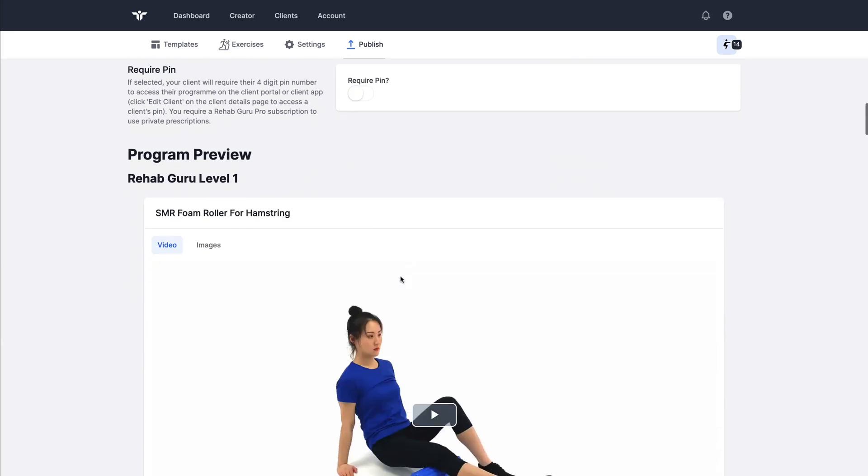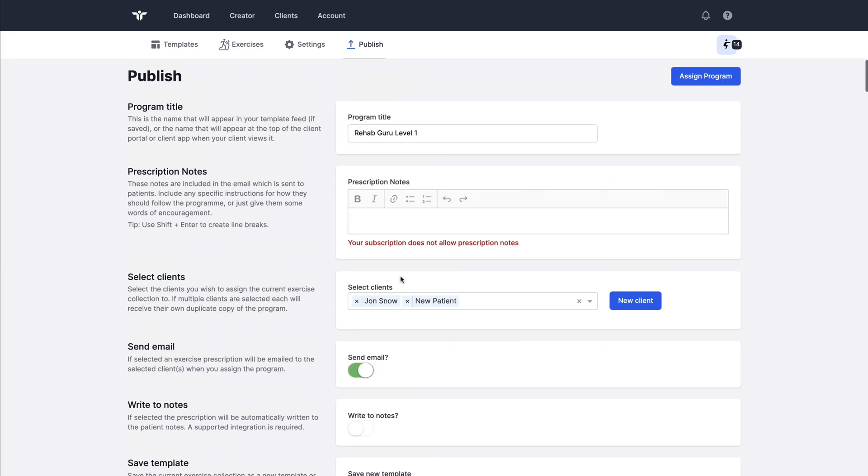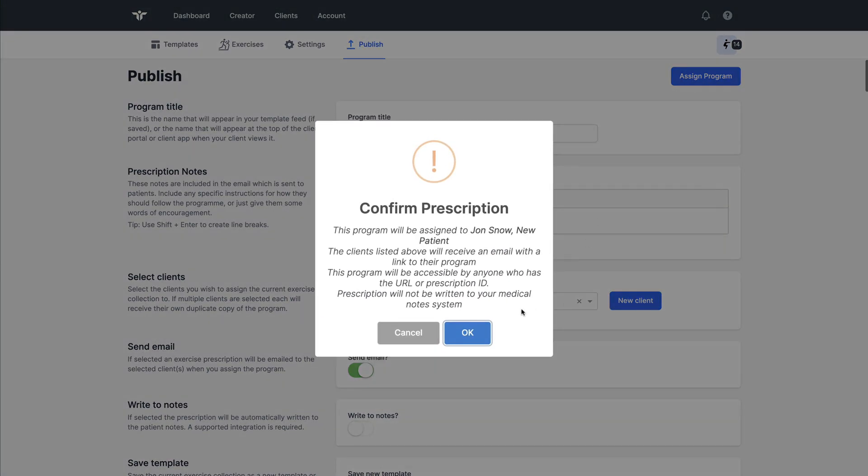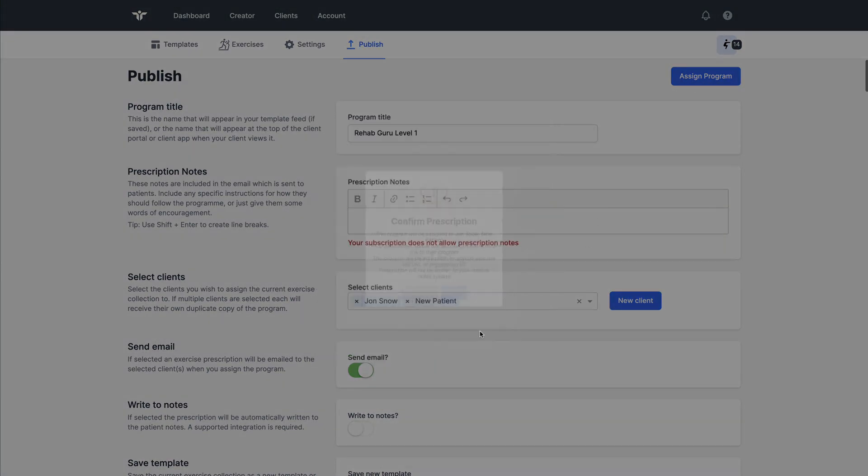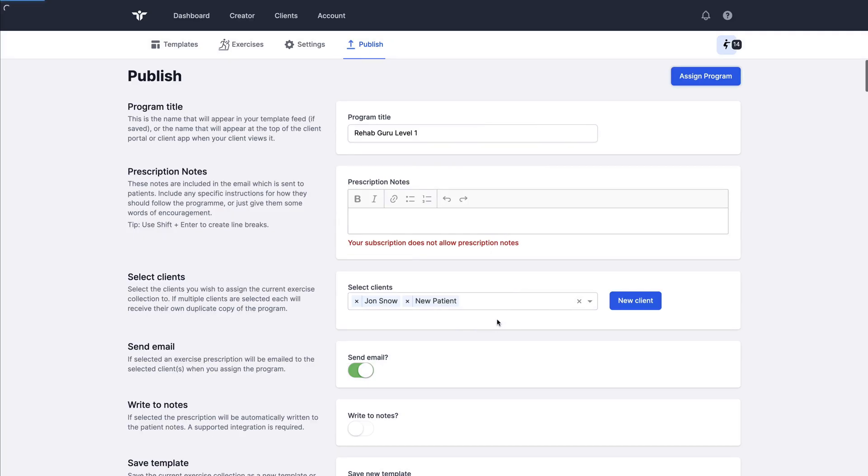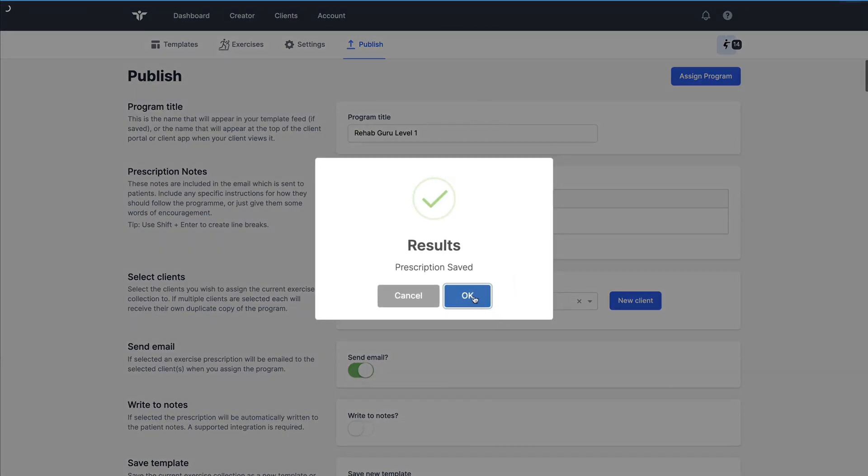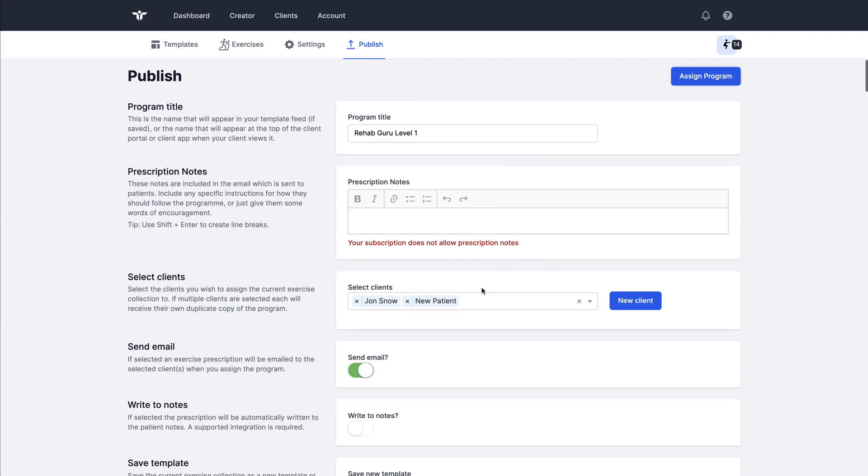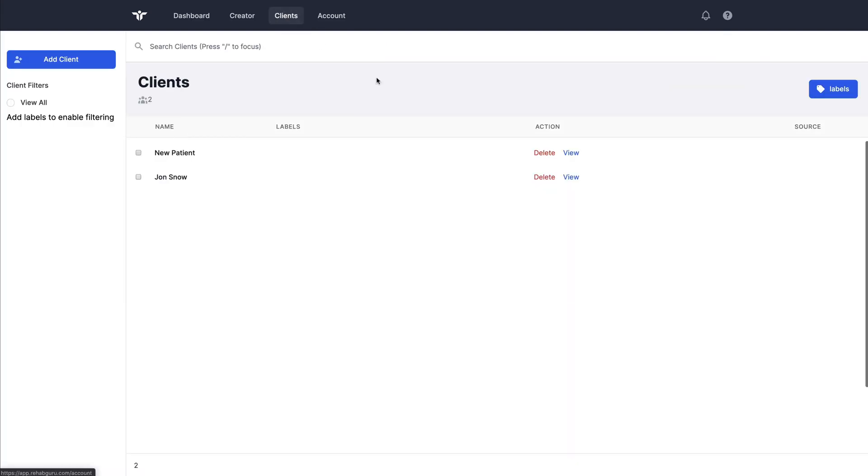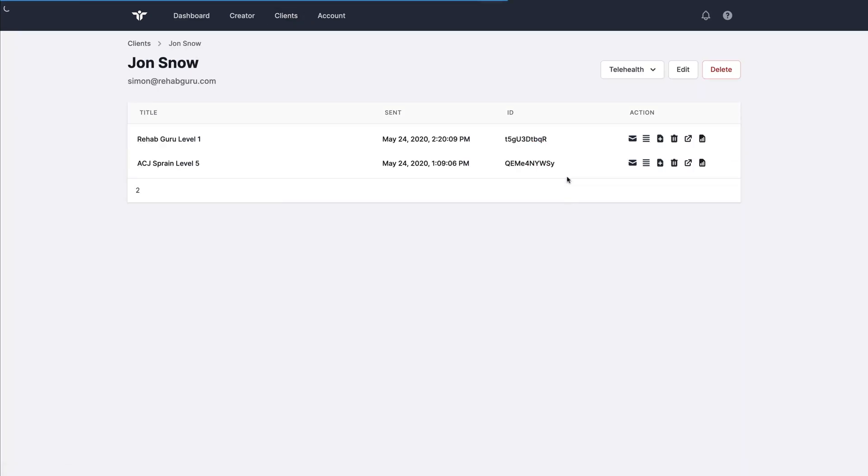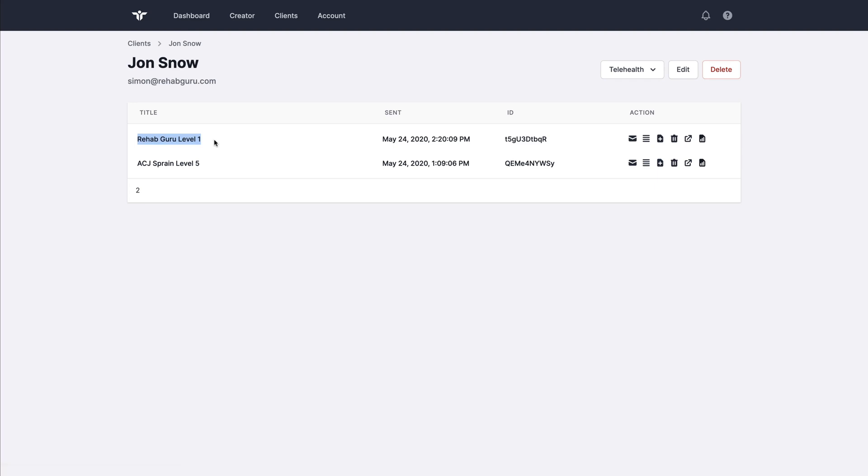Once I'm happy with all of these settings I click on assign program and that prescription will be fixed and saved to each of the patients that were selected. I can confirm that by coming to the clients page, click view on client details and this is the program that was just prescribed to them.